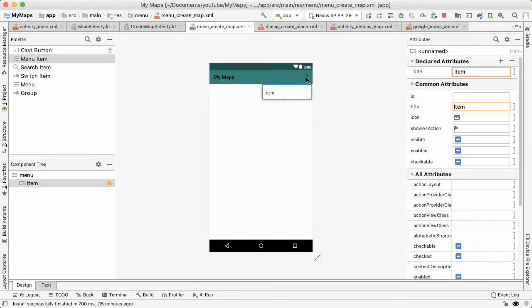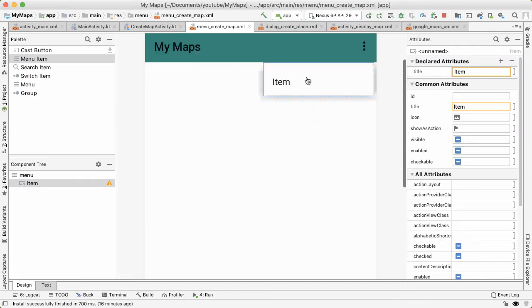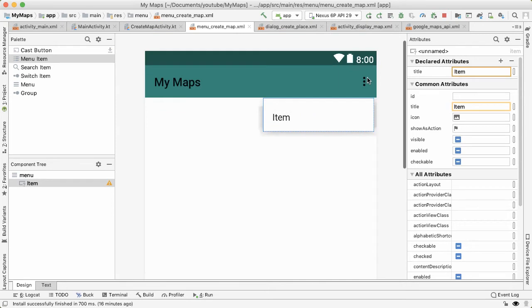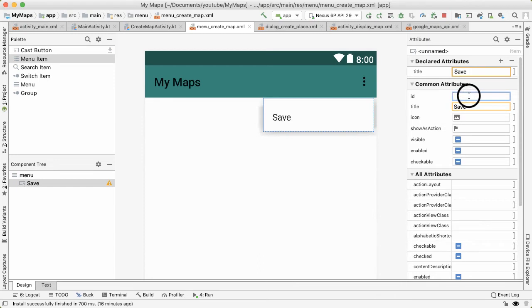And so by default, this will create a menu item which lives inside of these three dots, which is called the overflow menu. By default, everything will live inside the overflow menu. Let's give this menu option a different name, we'll call it save. And I'll give it an ID of MI_safe. That stands for menu item safe.